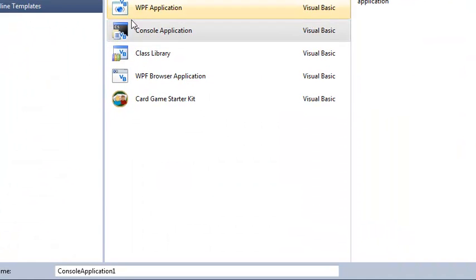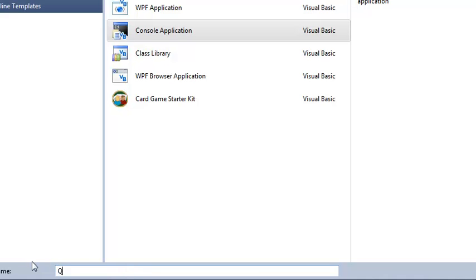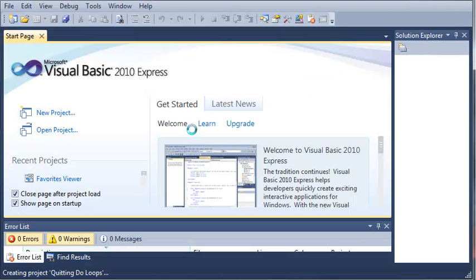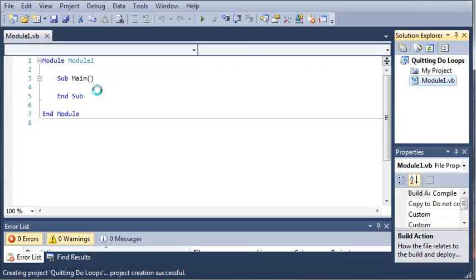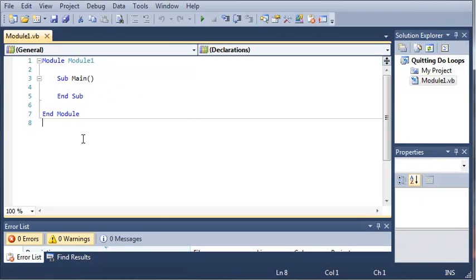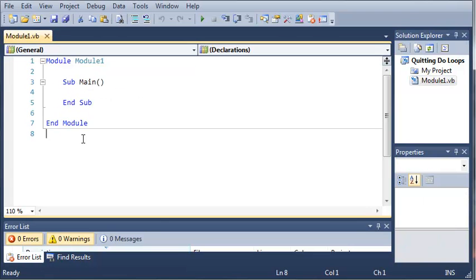We'll go ahead and select console application and we'll type this 'quitting do loops'. Go ahead and click okay. Let's zoom in some here.